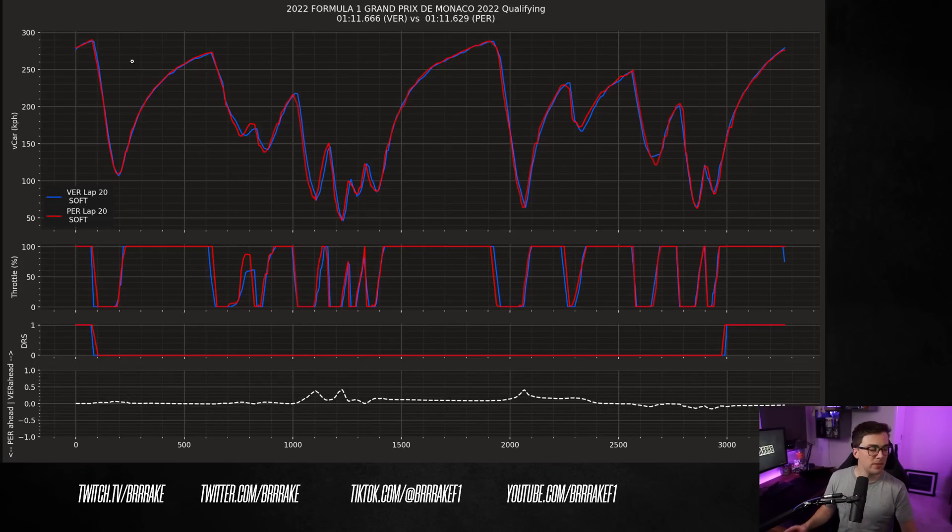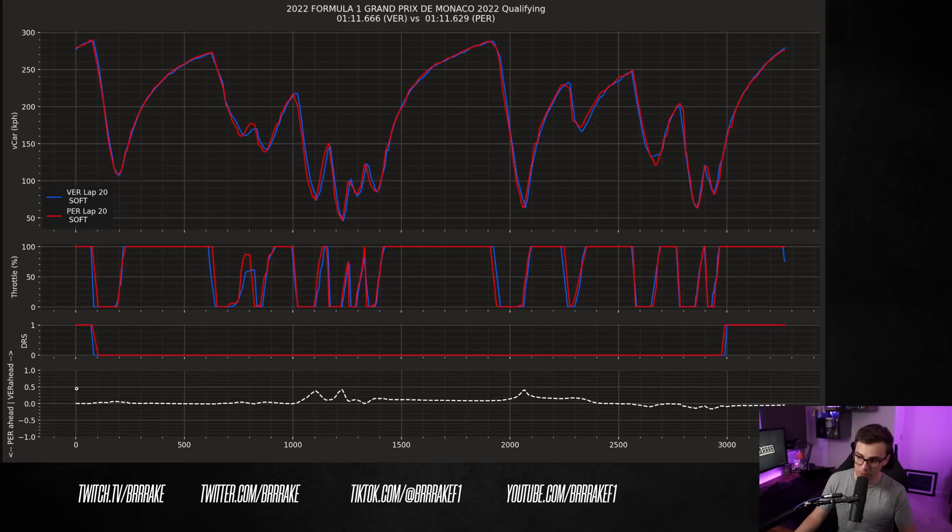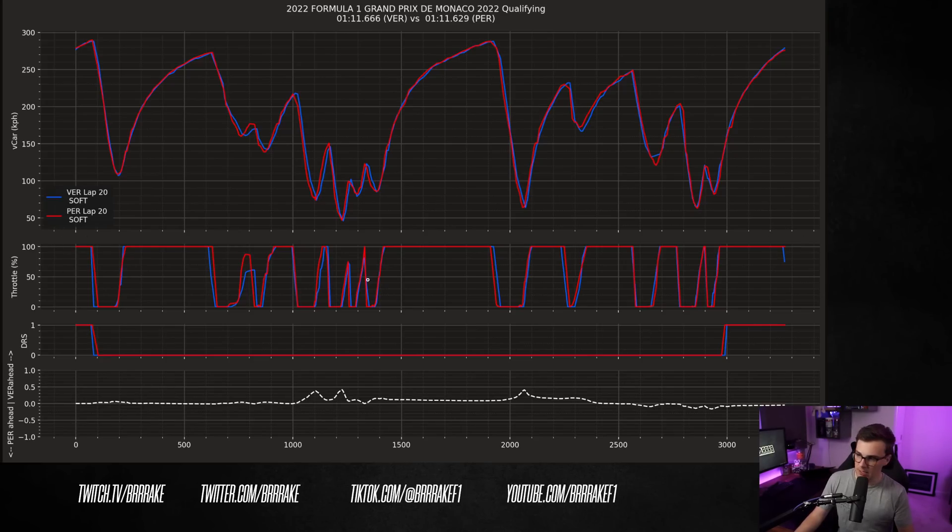Now, this is a typical driver overlay. On the top, we've got car speed. Here's throttle. Here's the DRS. And here's the time delta. When this dashed line goes above the middle, Verstappen's faster. When it goes below the middle, Perez is faster. Over on the left, we have the start of the lap. And on the right, we have the end of the lap. So Verstappen in blue, Perez in red.